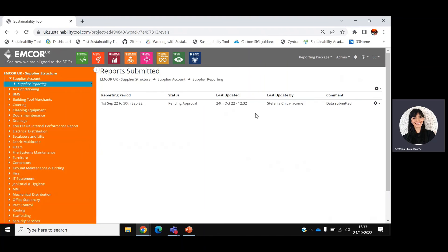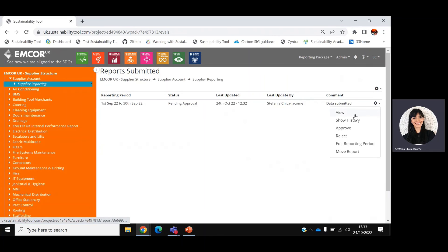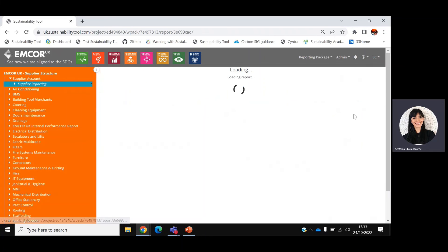The system will display the list of historic reports. Select the one you'd like to review, click on the setting icon and select view.